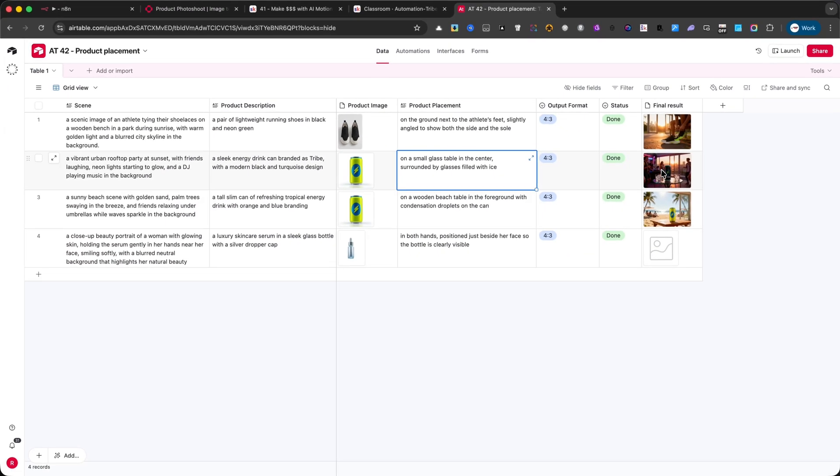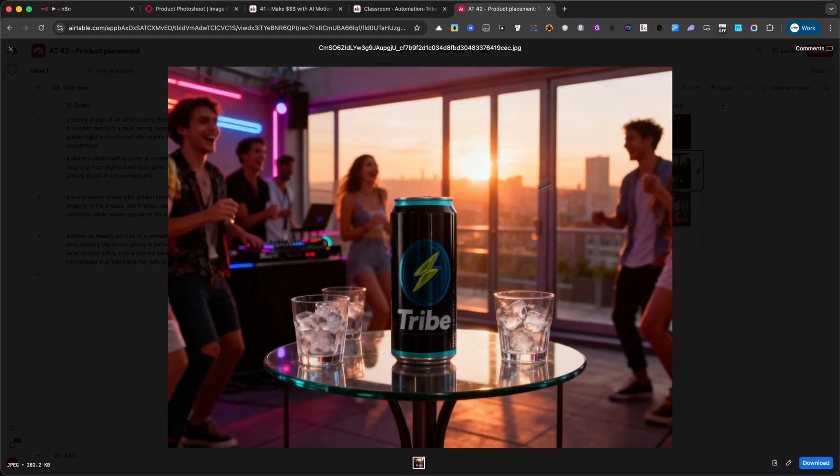As you can see, the system not only placed the product perfectly, but also let me emphasize the brand name Tribe, and adjust the colors to match the prompt.